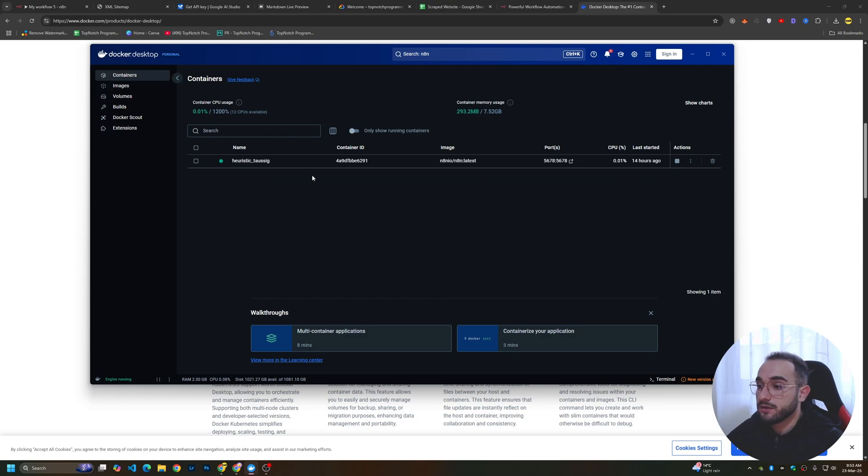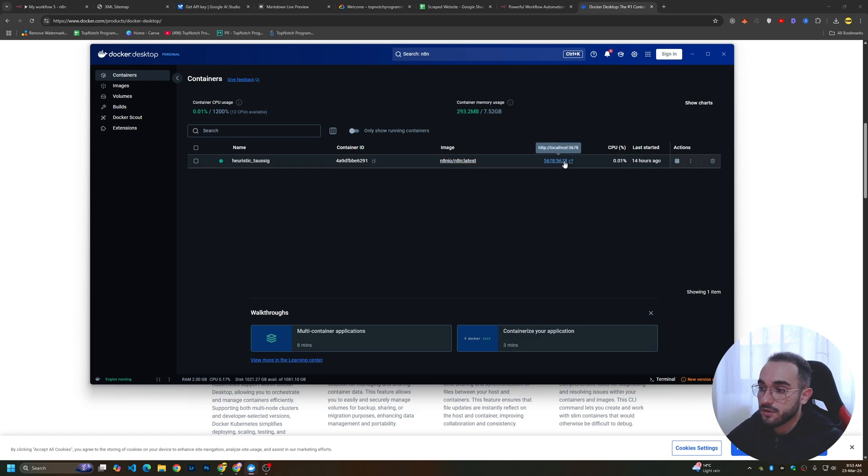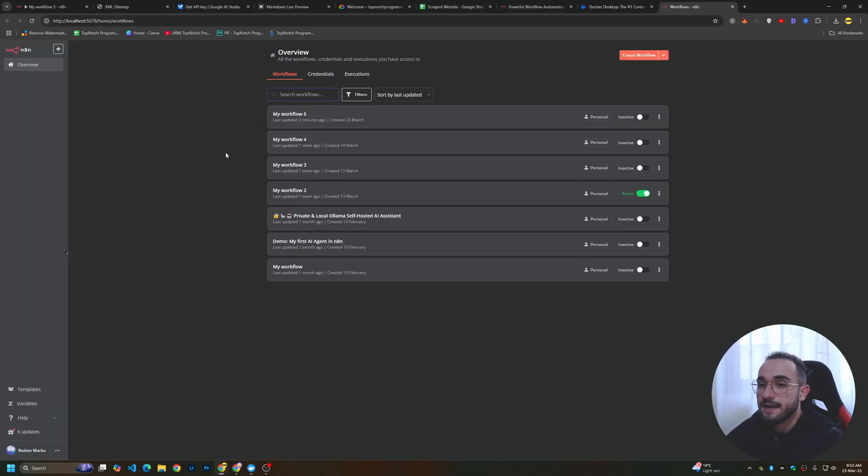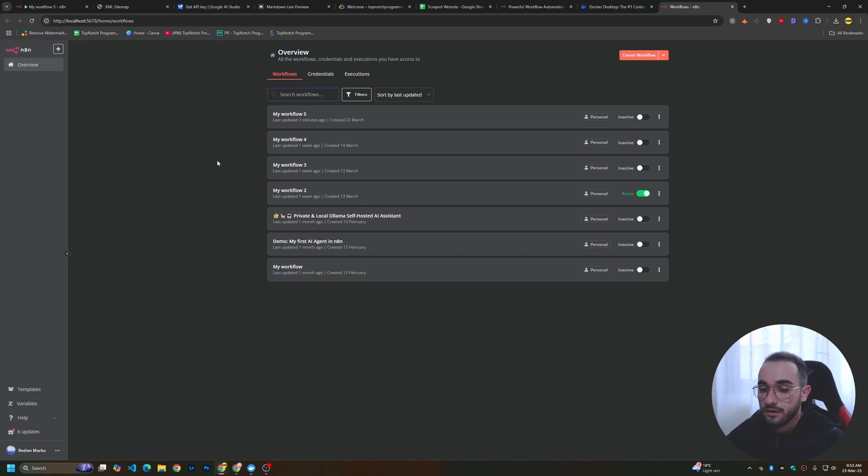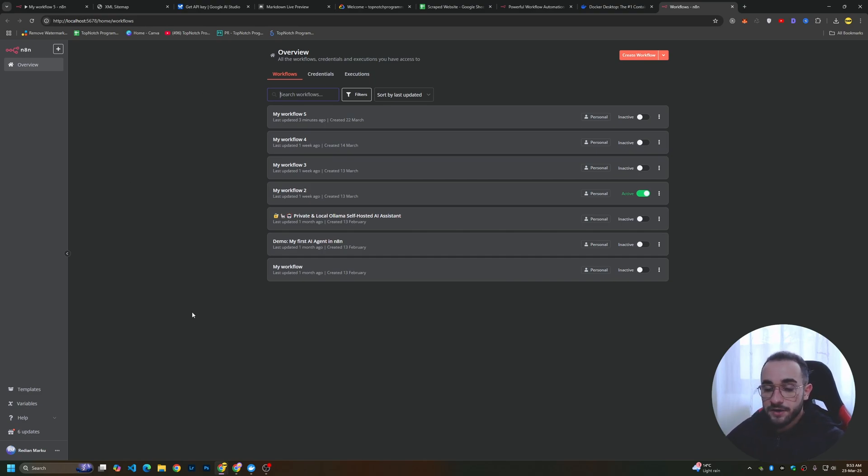After you're running, you'll see in containers the name, the image, and the port. If you click on the port, it will open localhost and this is n8n. For me, I'm currently logged in. But for you, it will show to create a new account. You can just create a free account with your email.